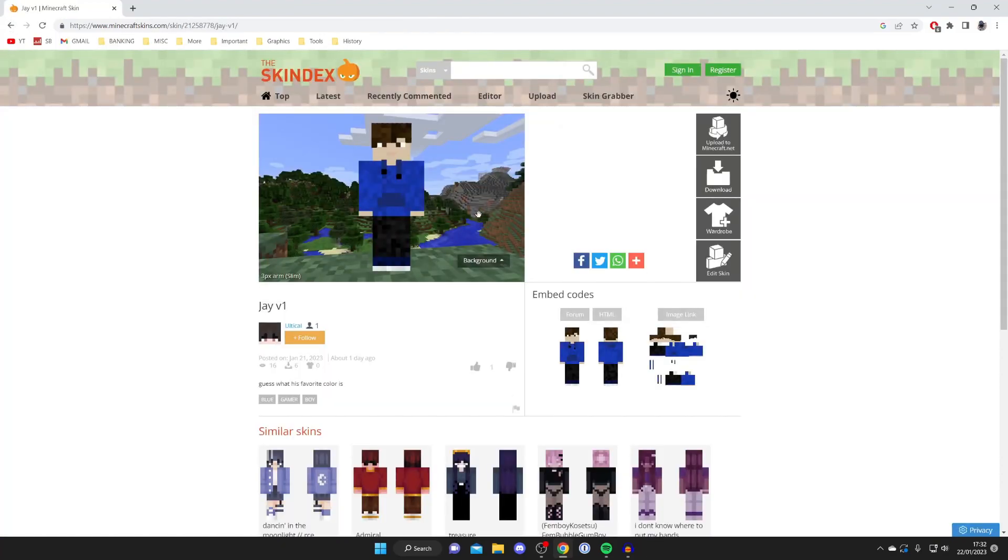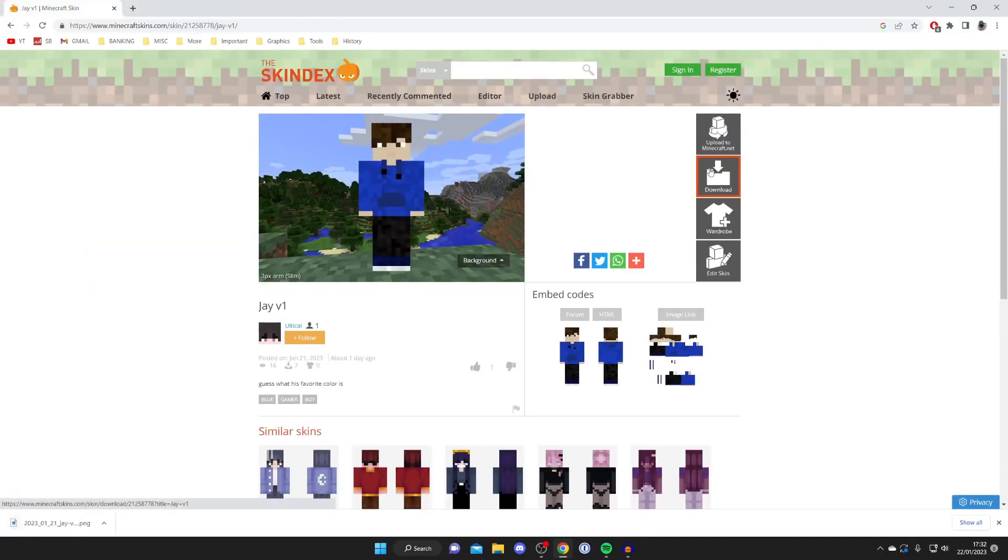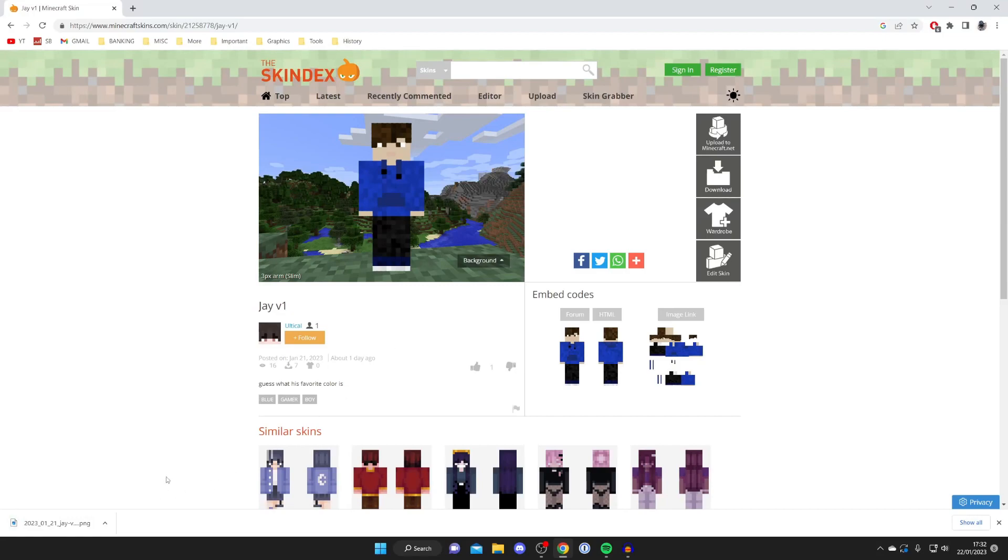All you need to do is go over to the right hand side and tap on download just like so, and it's going to open up a new tab and start the download. Now the download appears in the bottom left for me because I'm using Google Chrome, but you may be using a different type of browser. However, you can always find your downloads in the downloads folder in the file explorer app.